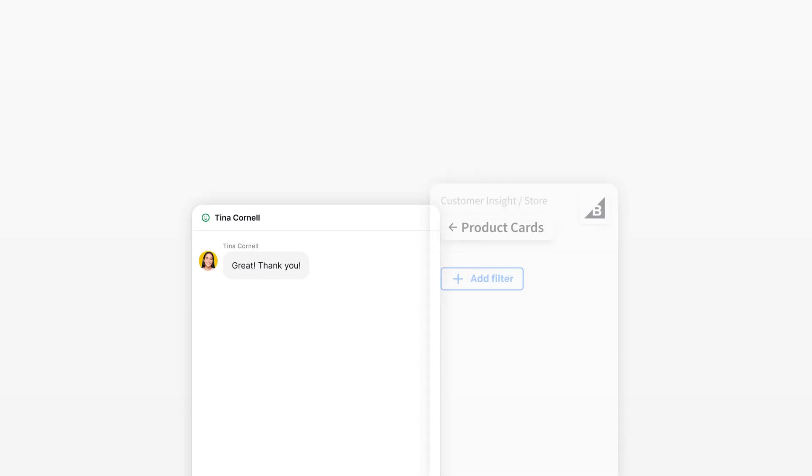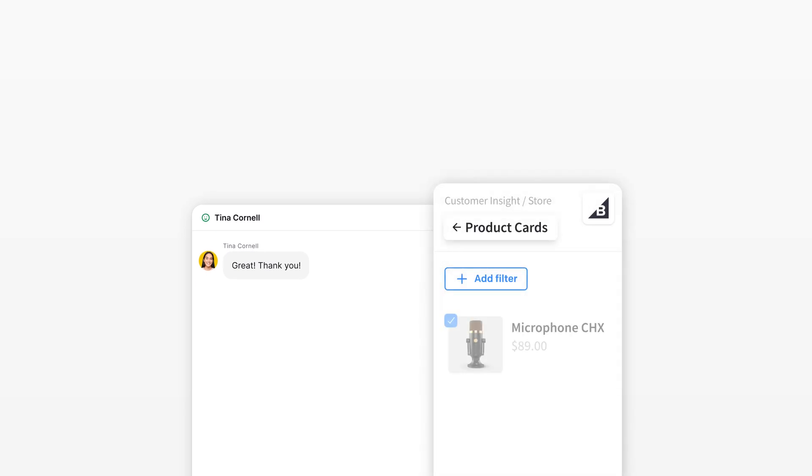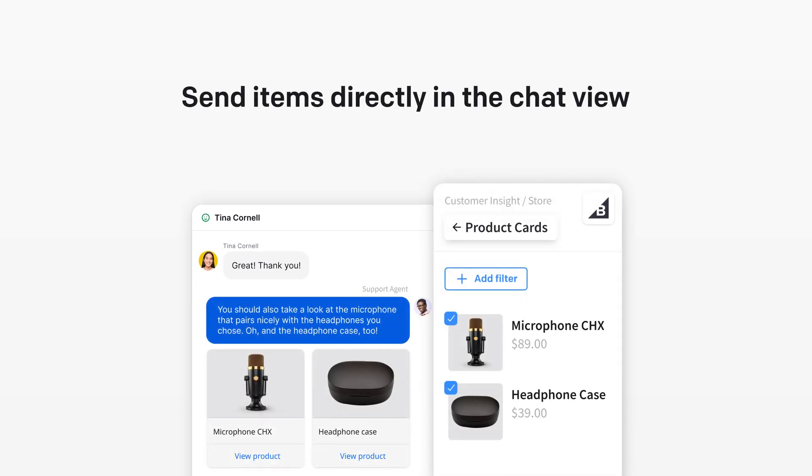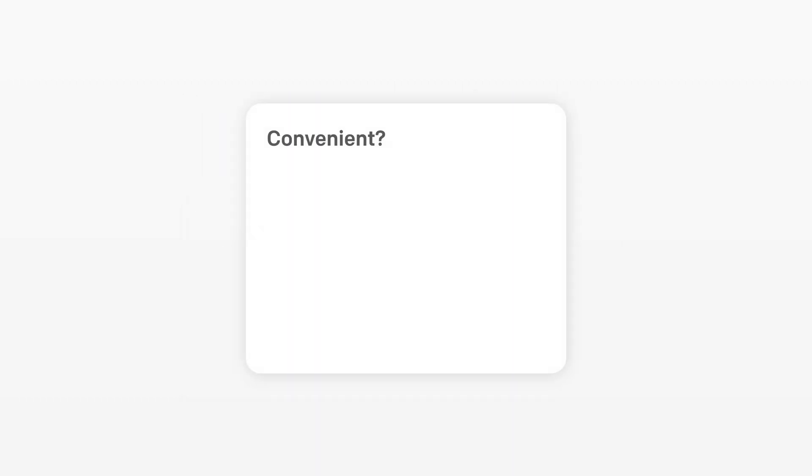Recommending products to your customers is also just a click away. You can send items directly in the chat view. Convenient? Absolutely.